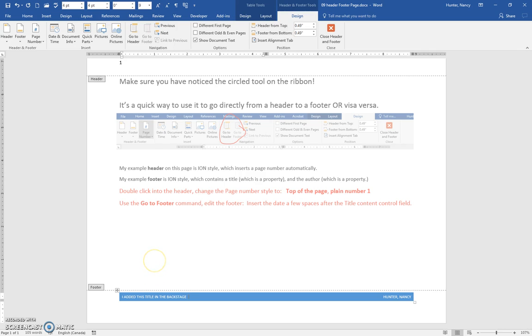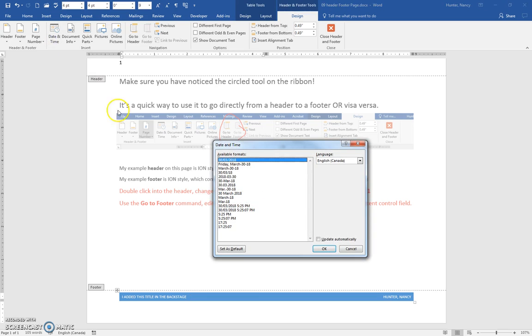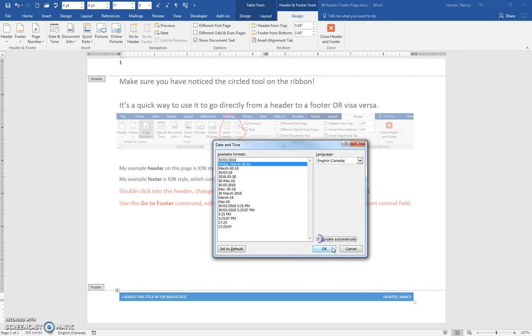I'll press the enter key a few times and then I'll put my date in here and if I want it to update automatically I would check this box.